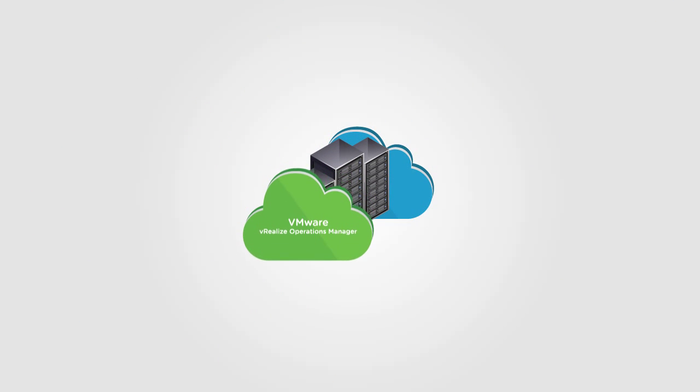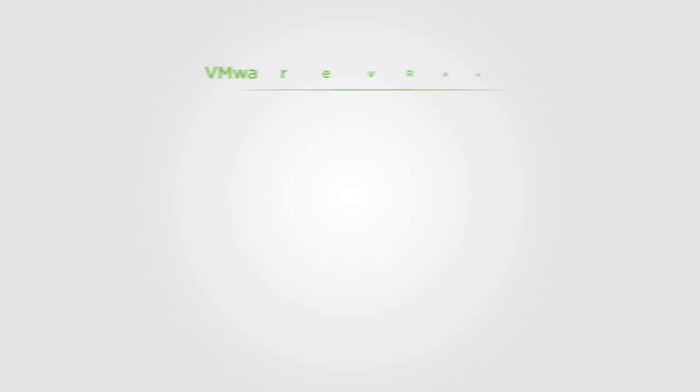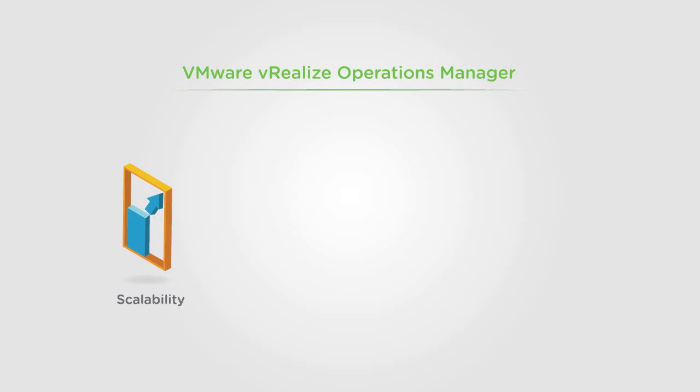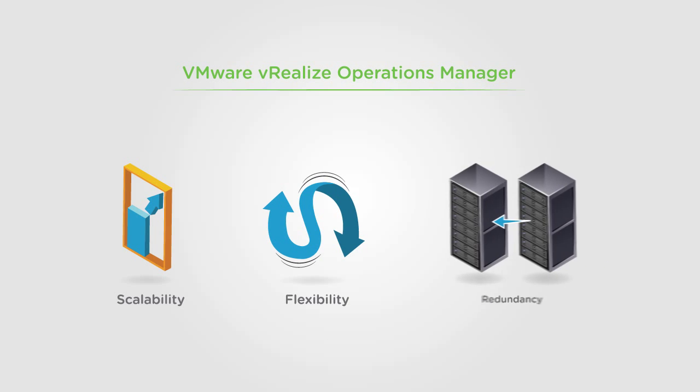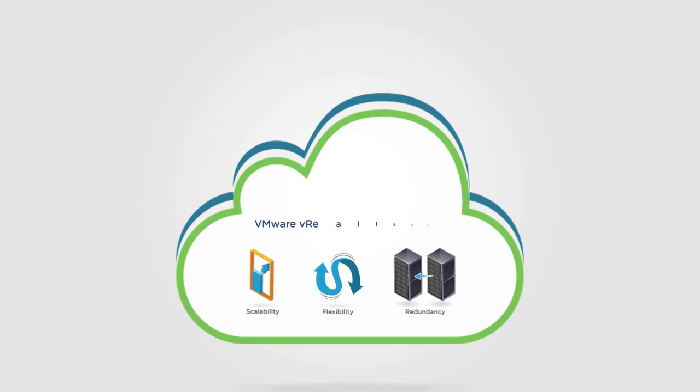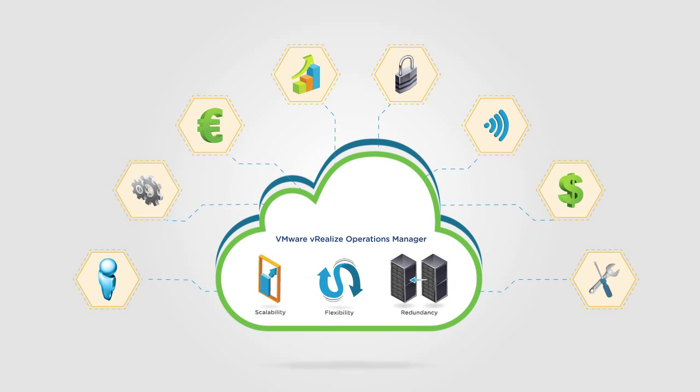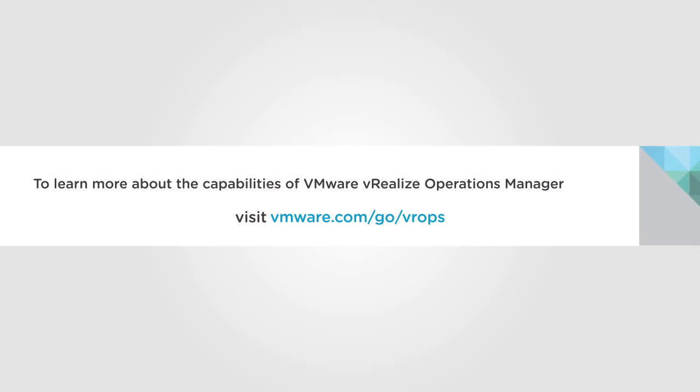With an enhanced architecture and many new features, vRealize Operations Manager gives you improved scalability, flexibility, and redundancy for your most demanding cloud management needs. To learn more about the capabilities of VMware vRealize Operations Manager, visit vmware.com/go/vrops.